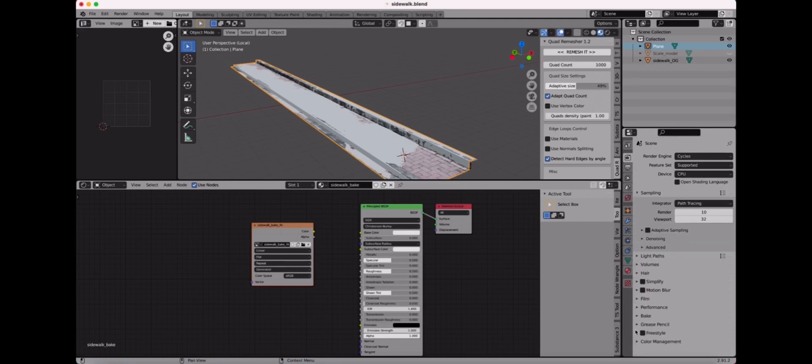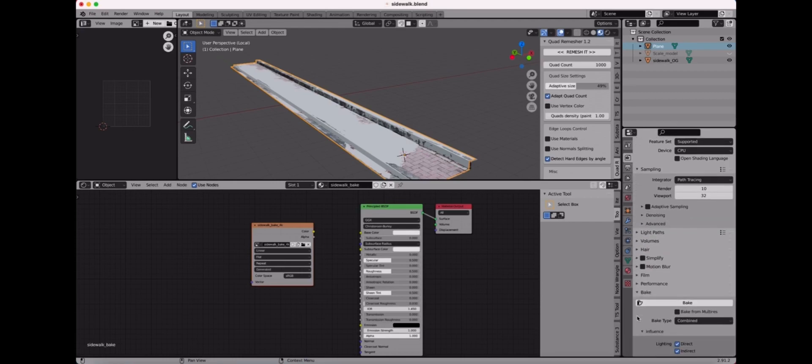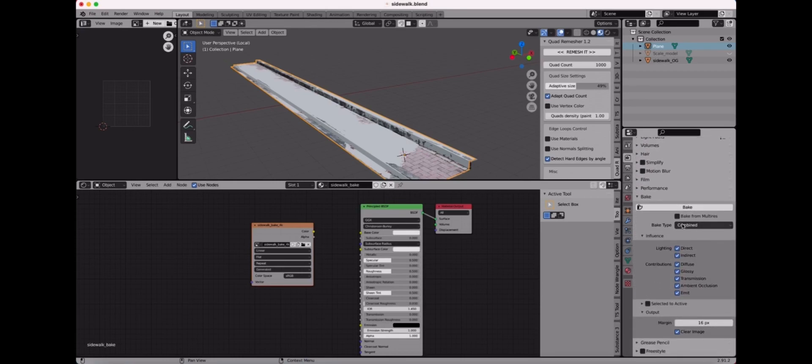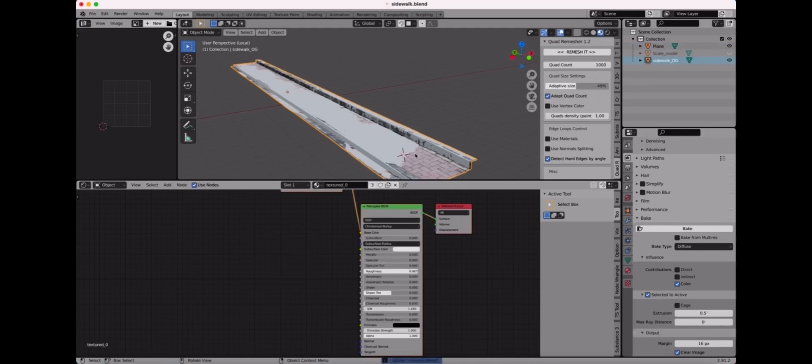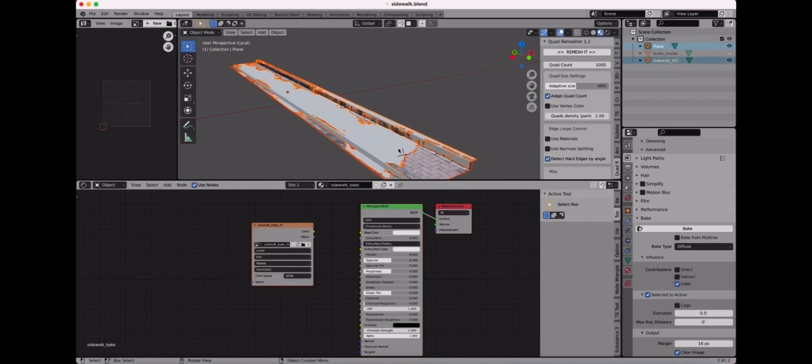We don't need that. In the bake settings, just select diffuse because we're just doing color. So get rid of the indirect light check and the other one, just color. That's all we need. And then selected to active. We'll make it to where it bakes from a selected object.